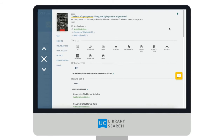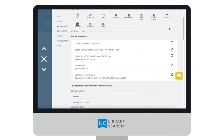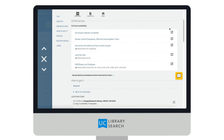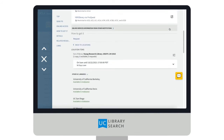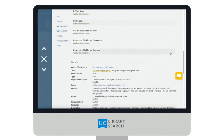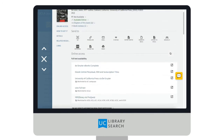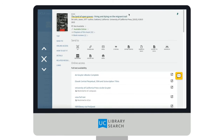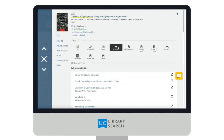For this book, you can access it online, request it from a UCLA Library, or use Interlibrary Loan to get it from a different UC Library. Up here, you can copy a permalink to the catalog record, or export a citation.